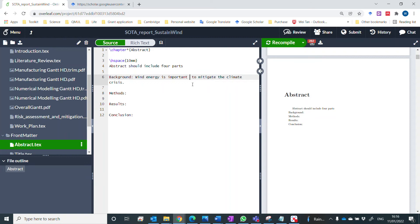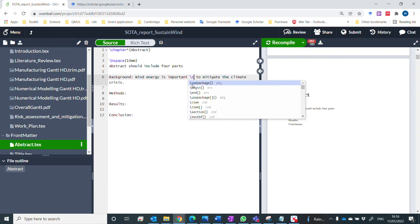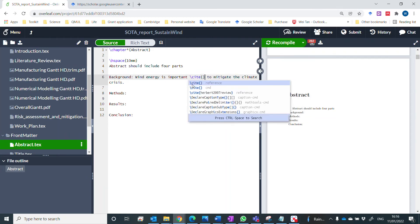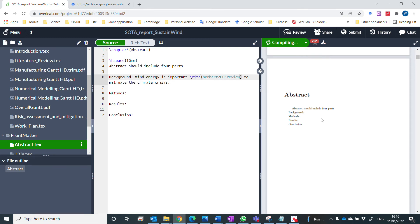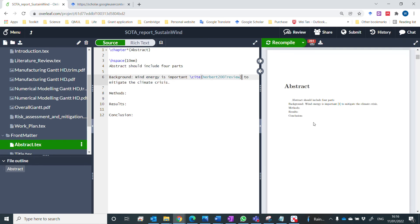So go back to this word here and let's type cite. And you see, actually you can recognize the reference here directly. I'm now saving and compiling the file. Now let's look at the reference if it's right. Now you see wind energy is important to mitigate climate crisis.